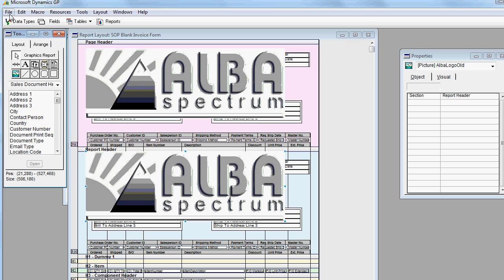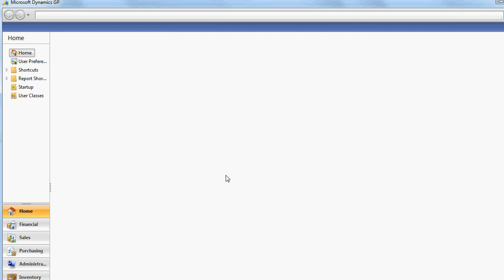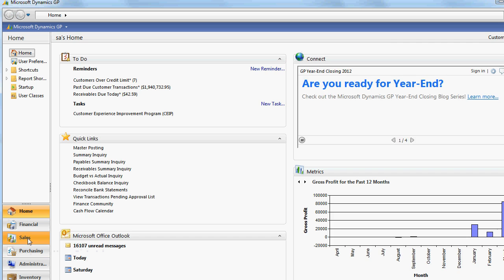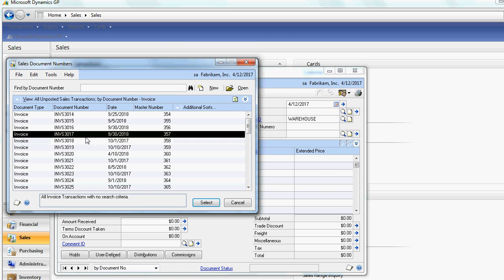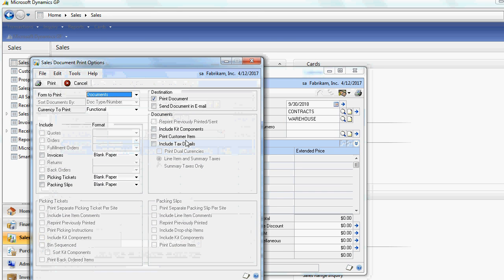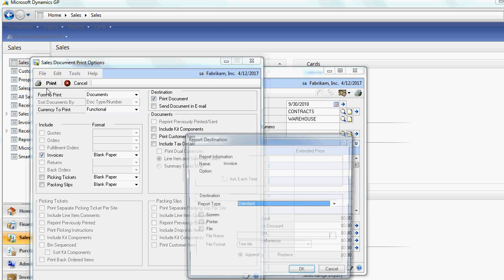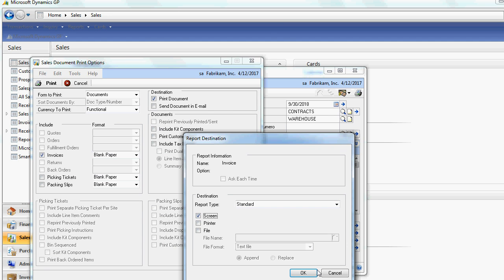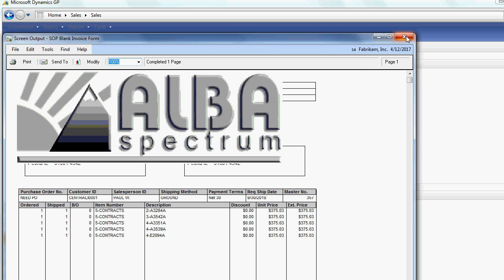Okay, now we can go back to Dynamics GP. Okay, let me go back to the report writer.